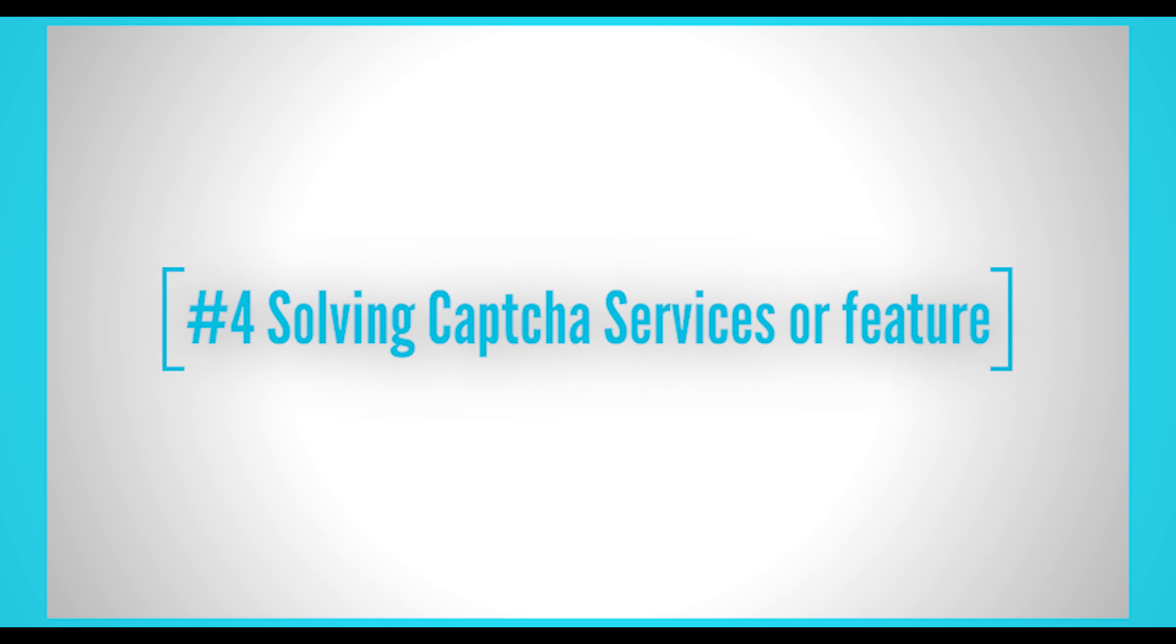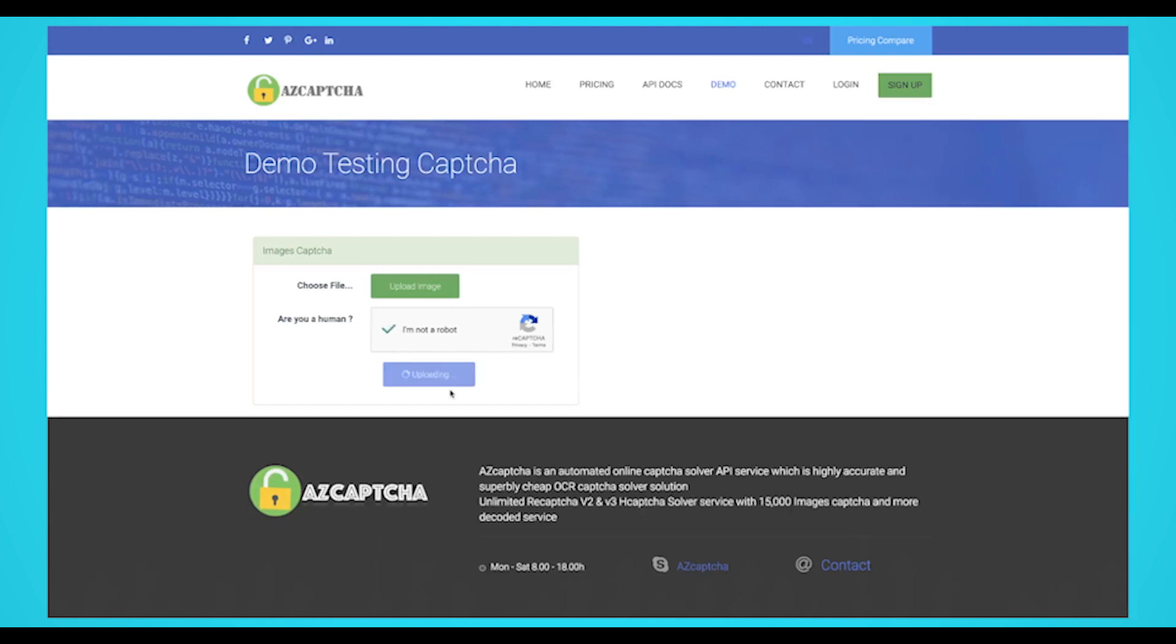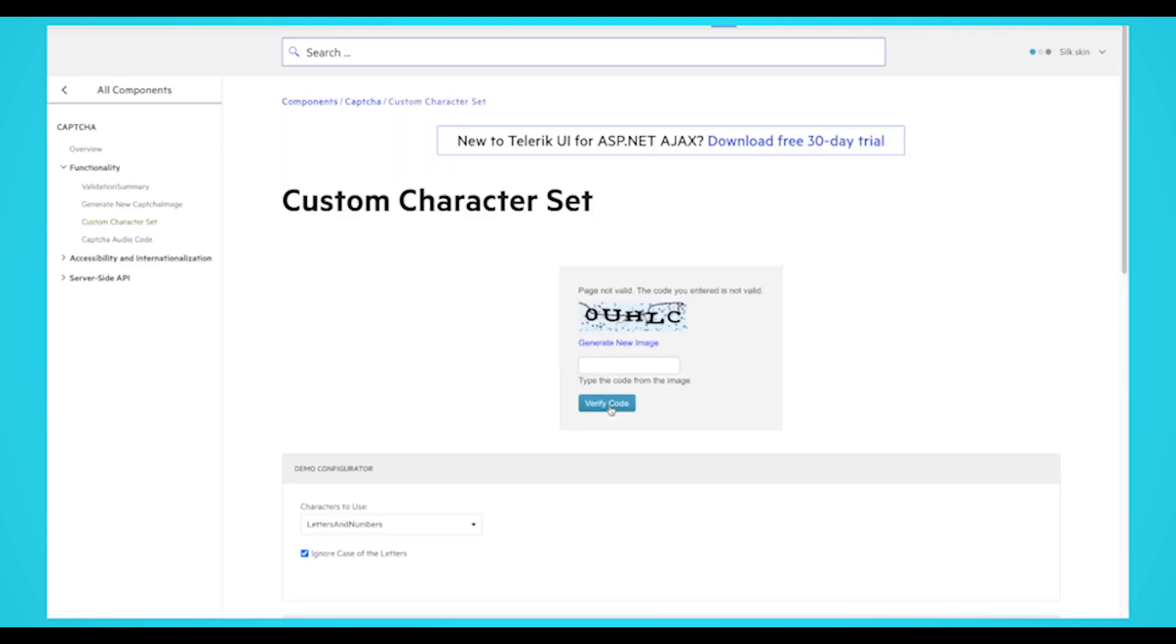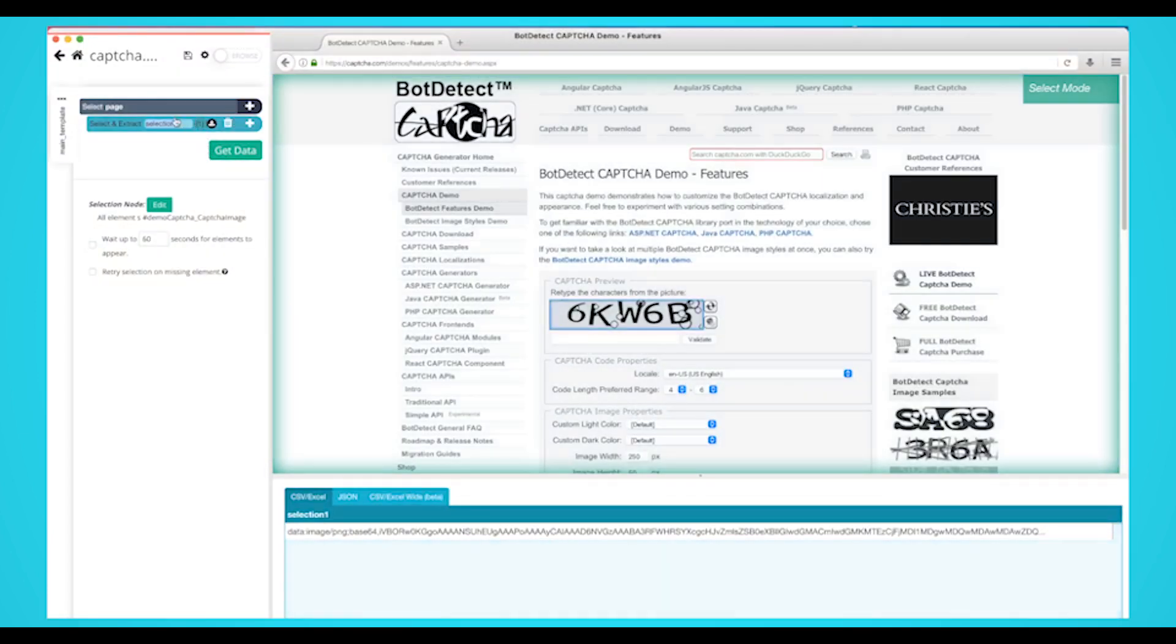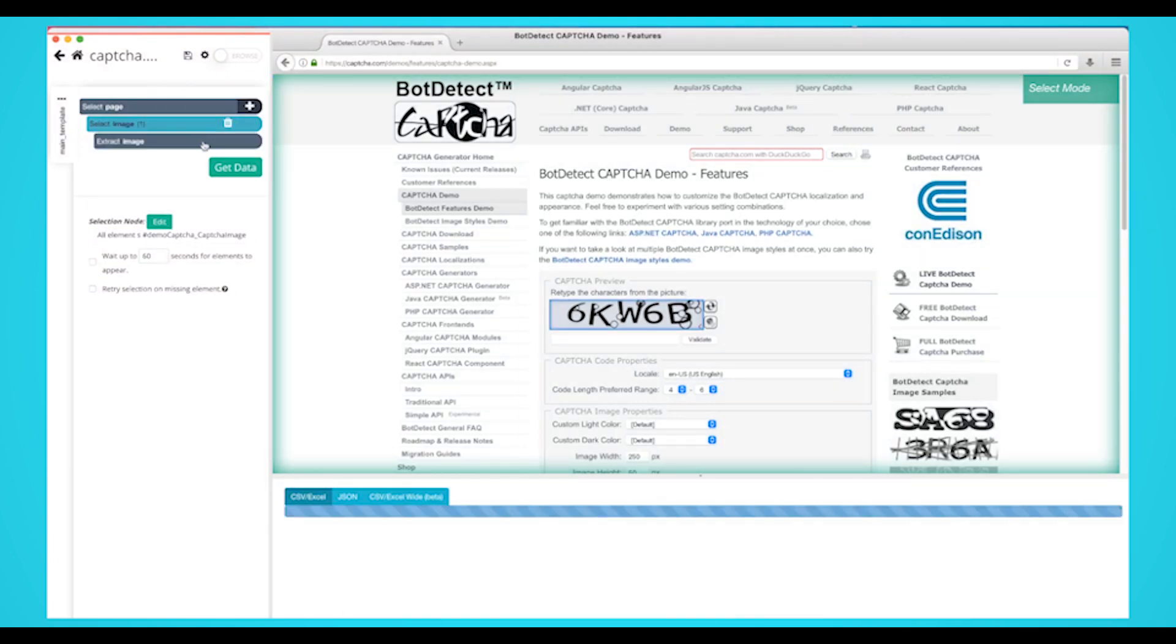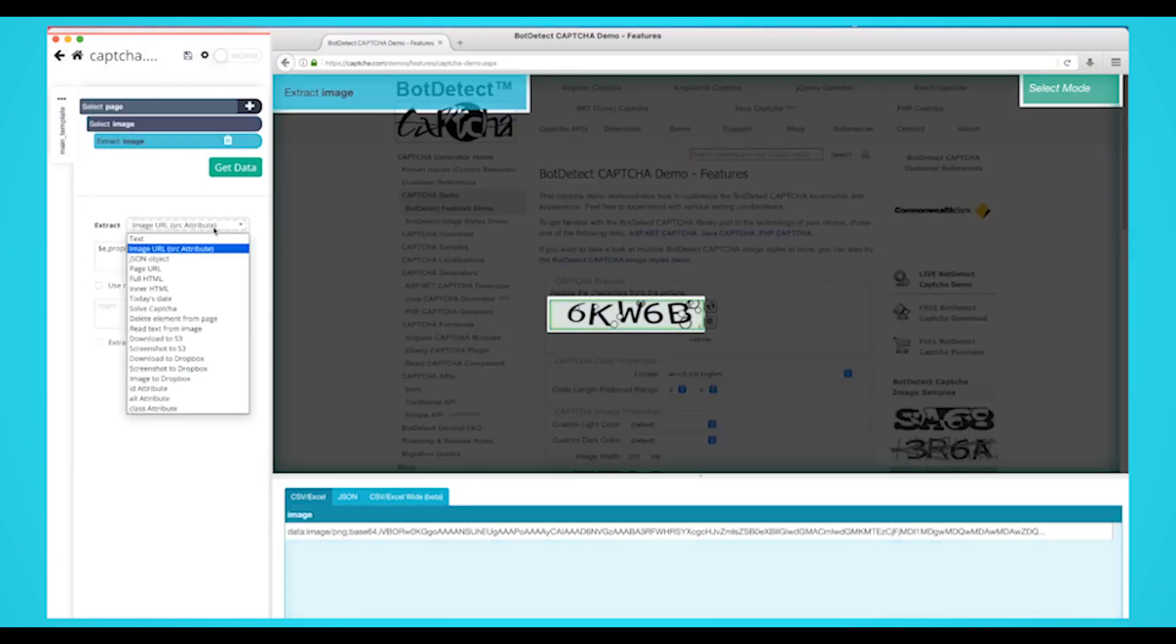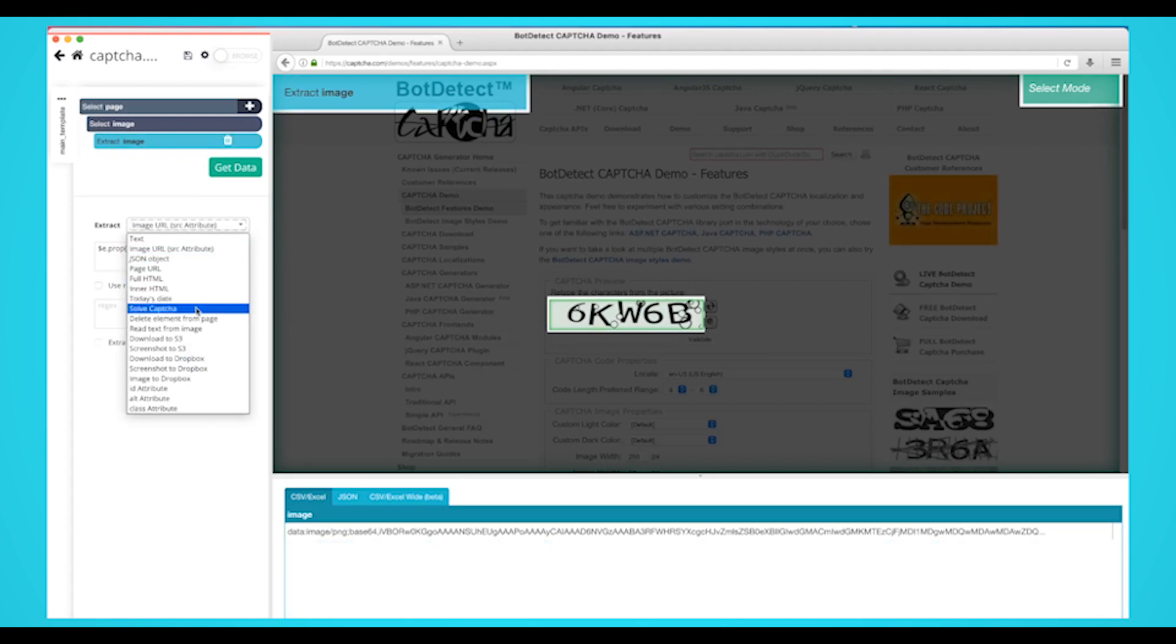Number 4: Solving captcha services or a feature. Some websites ask you to solve captcha to access their data. This is one of the most common ways websites will crack down on web crawlers and scrapers. In short, captcha is a response that is used to determine if the user is human or not. Some websites will implement captcha to their website to detect bots and will prevent their website from getting scraped if the captcha isn't solved. Luckily today, there are several solutions available like captcha solving services and features to solve this problem. Some web scrapers will allow you to add captcha solvers to your project to scrape captcha enabled websites.